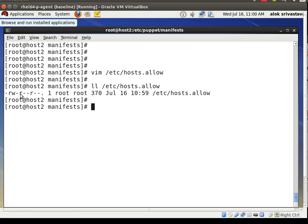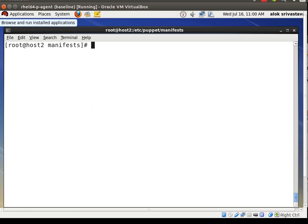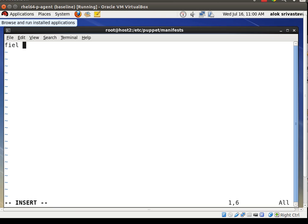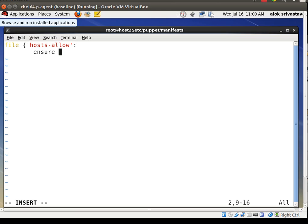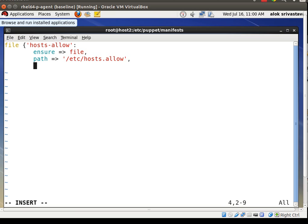I want to monitor on the remote server that if anything changes in this file — the attributes, owner, or permissions — I should be notified. I can use the Puppet audit feature to track those changes. I'm creating a small manifest called audit_host.pp — the extension should always be .pp. I write a file resource for hosts.allow, set ensure to file, and the path to /etc/hosts.allow.